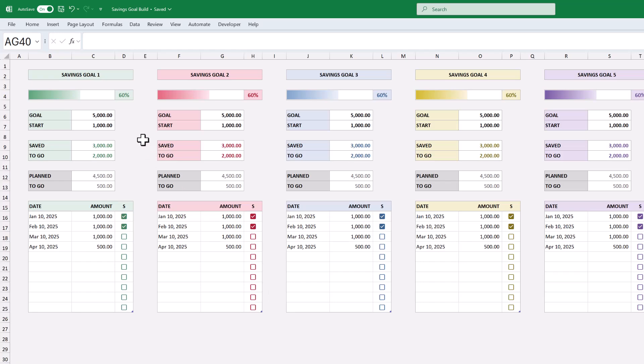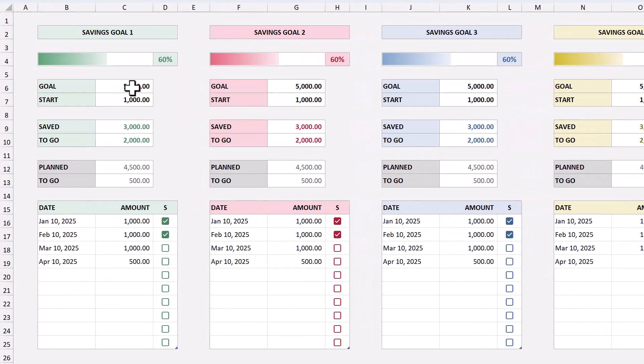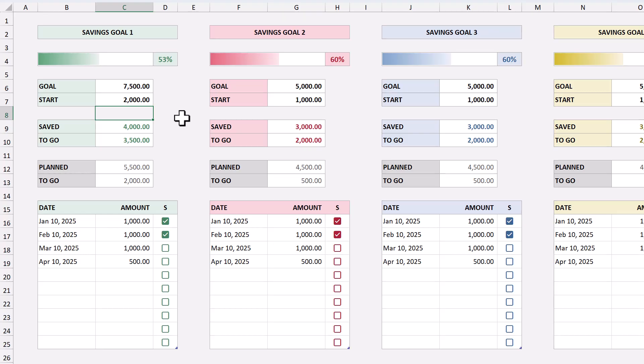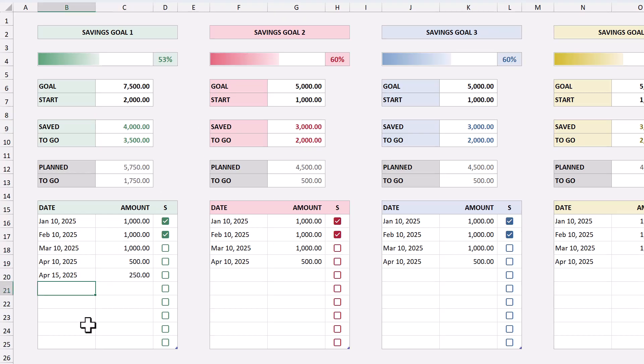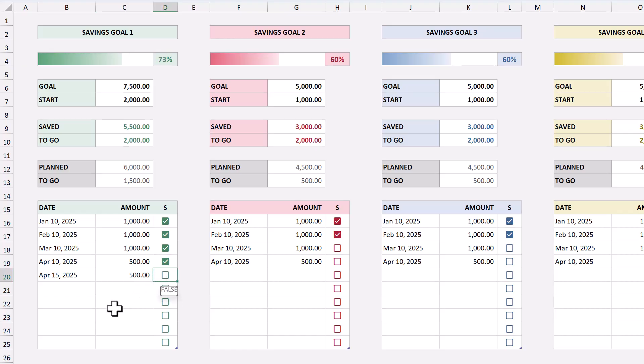Hi there and welcome to my tutorial on how to build this super awesome savings tracker in Excel. This tracker is awesome because you can set your goal, set how much you're starting with, and then you can lay out your savings plan below. From there you can check off the amounts or even change them when you actually make the savings contributions and you can visualize all of your progress in action. Plus you can do this for up to five different savings goals.